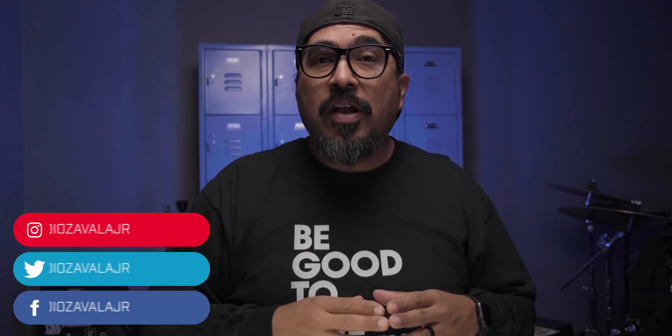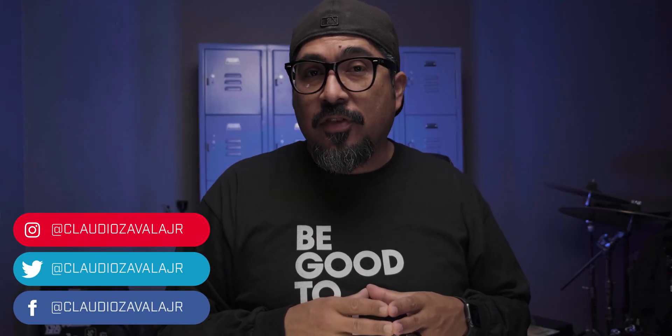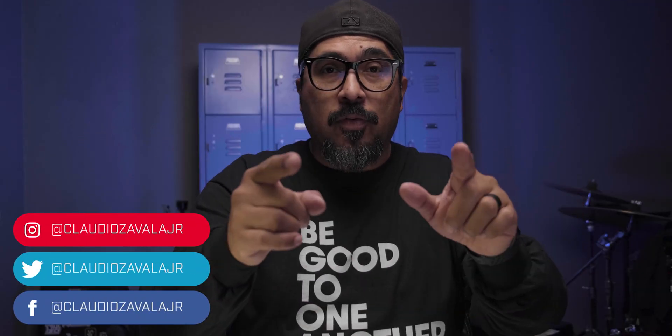What's going on everybody? Claudio here and welcome to my channel where I share tips, tools, and tricks to help you share your story.